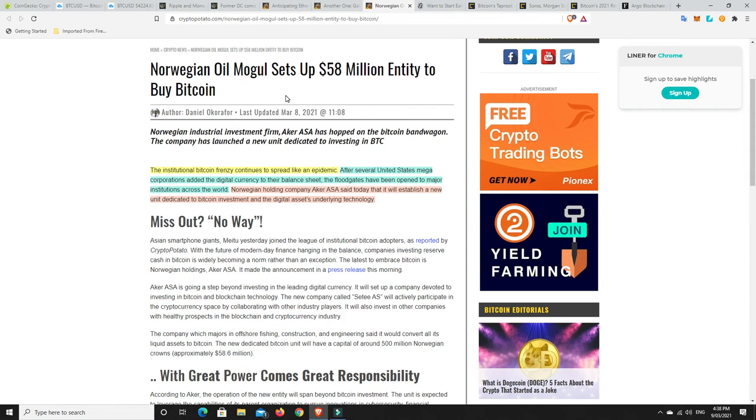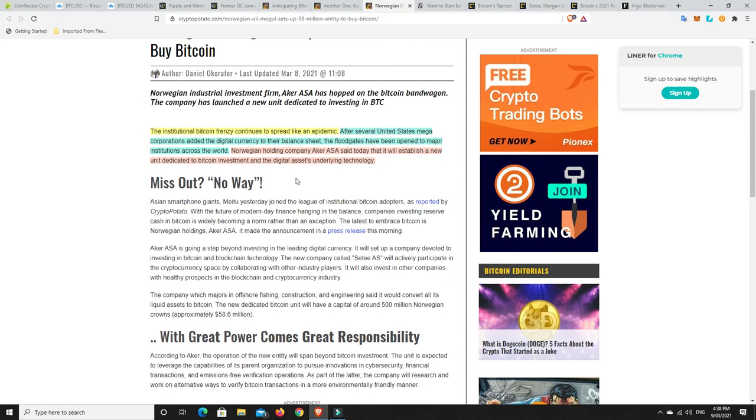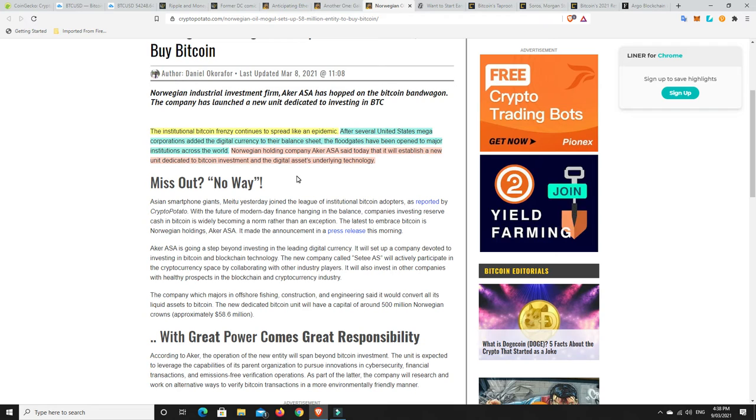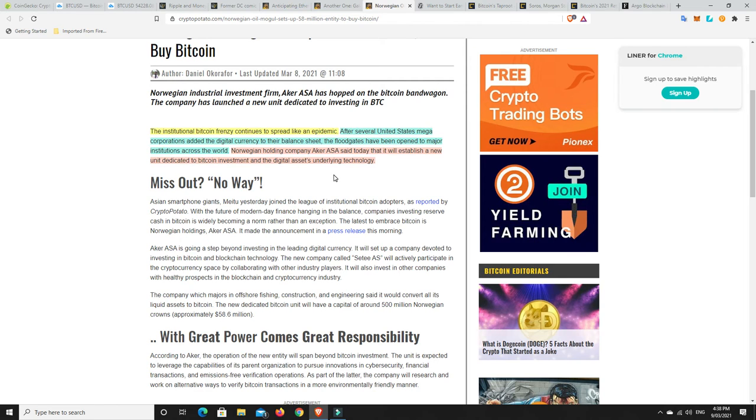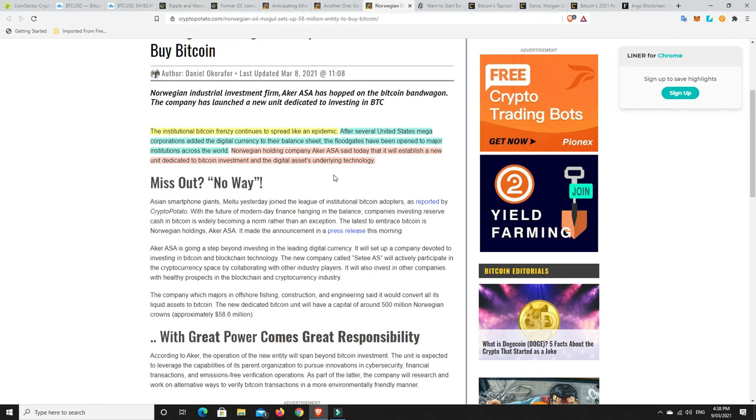Norwegian oil mogul sets up $58 million entity to buy Bitcoin. The institutional Bitcoin frenzy continues to spread like an epidemic. After several United States megacorporations added the digital currency to their balance sheet, the floodgates have opened to major institutions across the world. Norwegian holding company ACA ASA said today that it will establish a new unit dedicated to Bitcoin investment and the digital assets underlying technology. So we can see the dip was being bought up quite heavily. Really there's proof in the price moving and just these stories starting to come out.